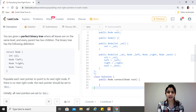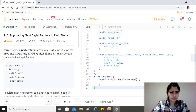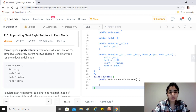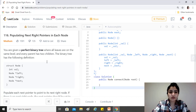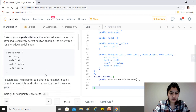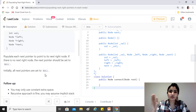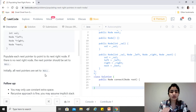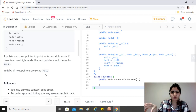Today's question is 'Populating Next Right Pointers in Each Node.' You're given a perfect binary tree where all leaves are on the same level and every parent has two children. Each node has a value, a left and right pointer, and additionally a next pointer. We need to populate each next pointer to point to its next right node — not the right child, but the node to the right of that node in the tree.